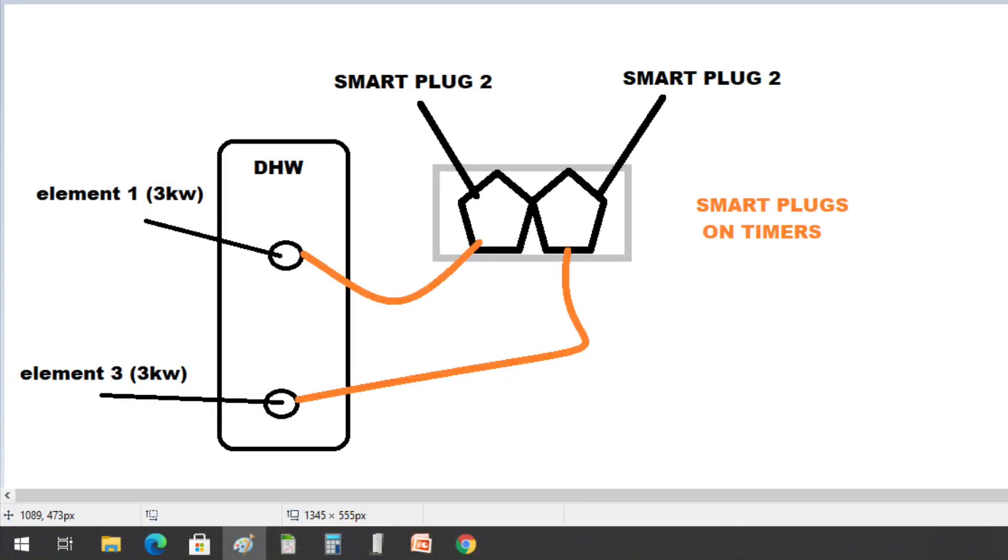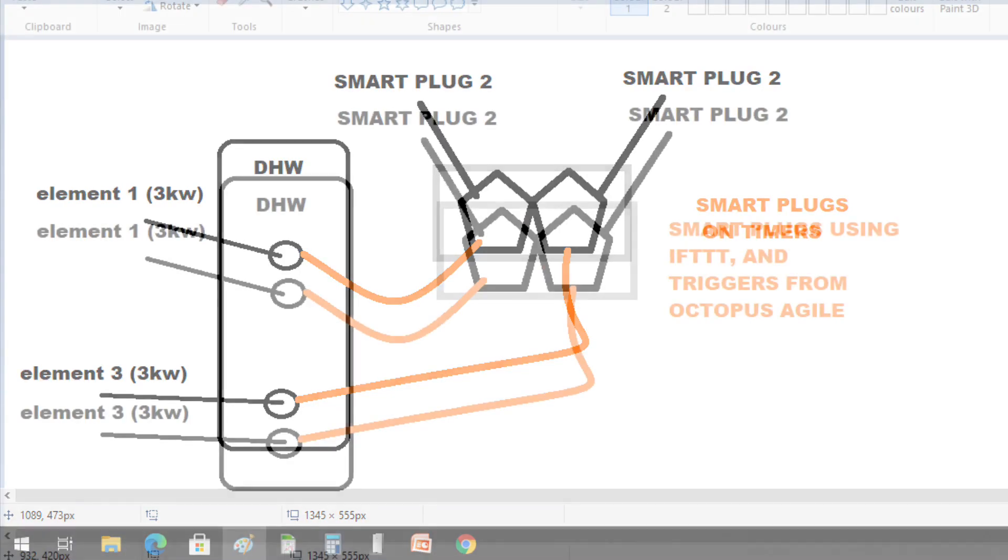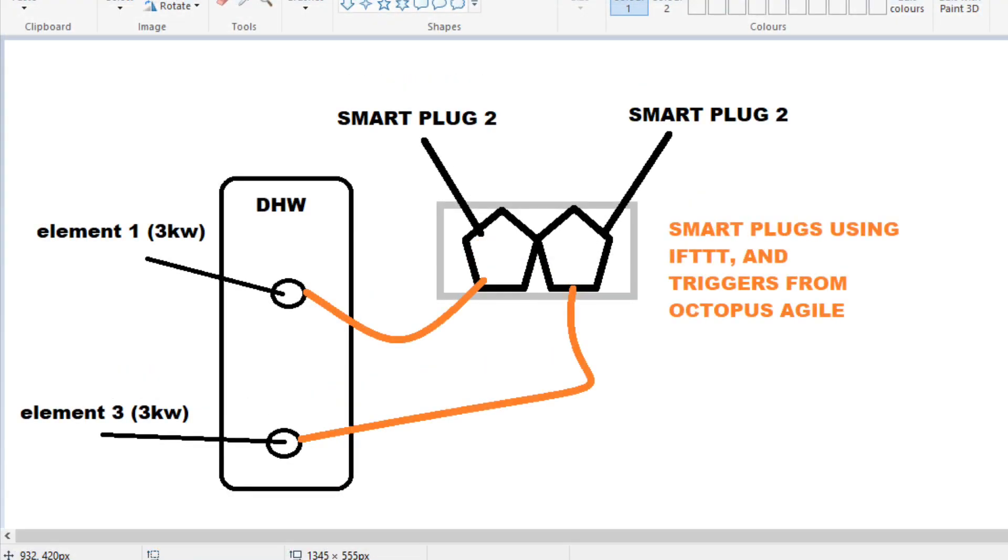The 12 kilowatt boiler will be a backup, so I moved to two smart plugs controlling each element on timers. And while this worked great, it wasn't linked to Agile at all.